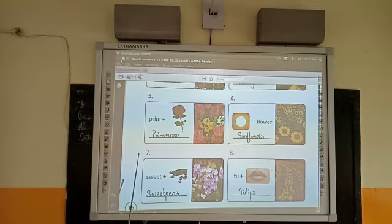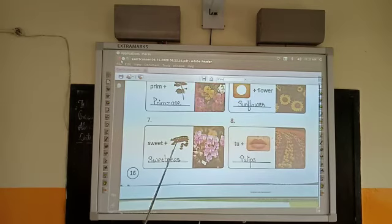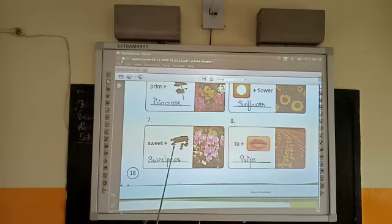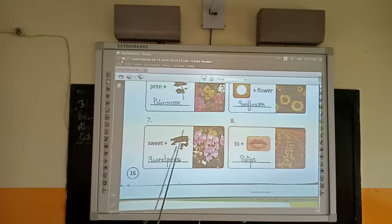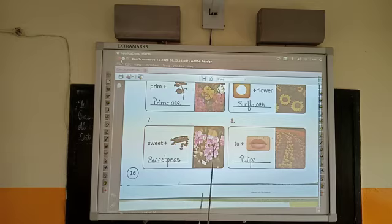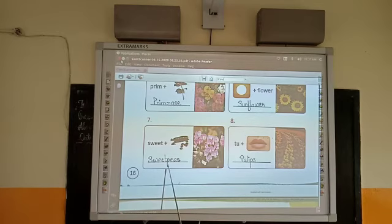Number seven: 'sweet,' and this is the picture of peas, which we use to eat mostly. So it has become 'sweet peas.' Sweet peas is a name of a flower, which you can see in this picture. S-W-E-E-T, sweet; P-E-A-S, sweet peas.